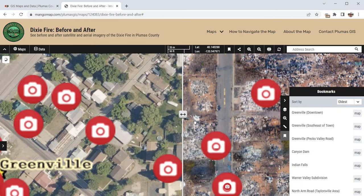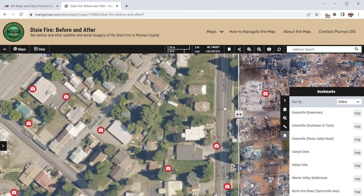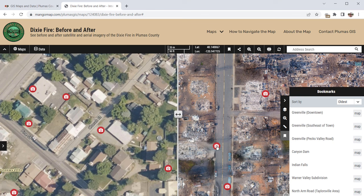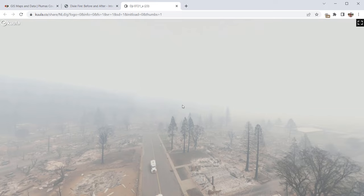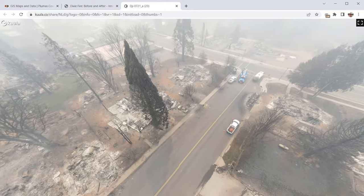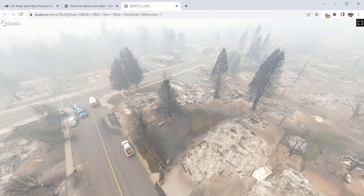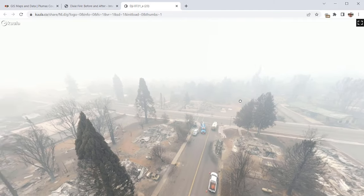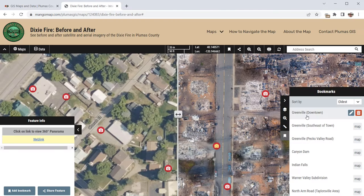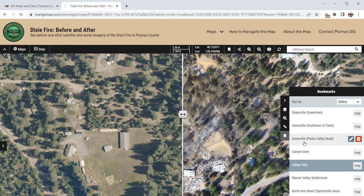We've got a before and after image of this area with a slider tool so we can compare and see the total destruction — which is just terrible — in this particular area. There are links to photos of those sites. This is a 360 drone image taken right after the fires. You can see emergency services there and it looks like complete and total destruction. This map also has bookmarks which we can use to jump to particular parts of the county — a convenient way to navigate the site and quickly get the information required.